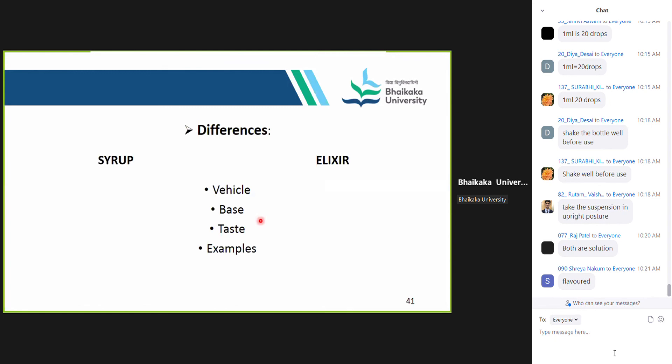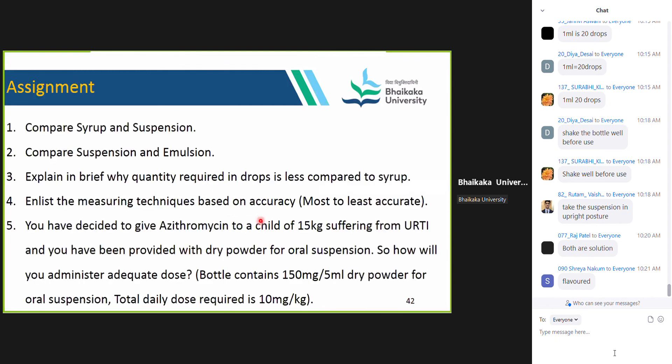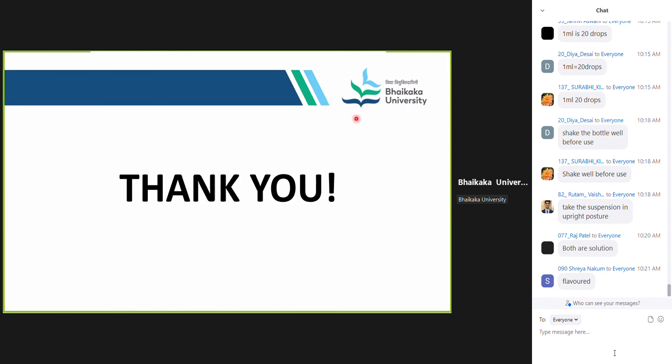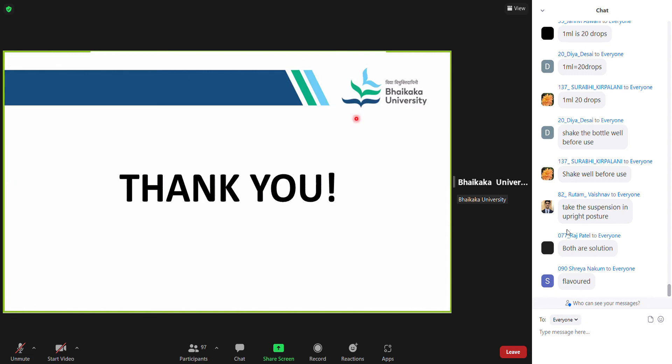Here we end the practical. These are the assignments for you to write in your journal — you can take a screenshot or write them. You will be given your journals when you come physically. Till then, you can write in your draft or any fair book prepared for pharmacology and later copy it into your pharmacology journals. Thank you. You can ask if you have any doubts, or else we shall close the meeting. Thank you.